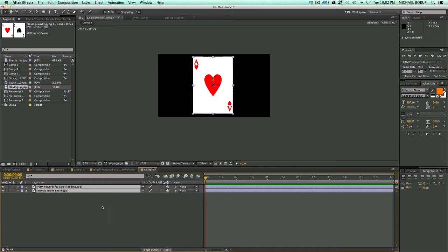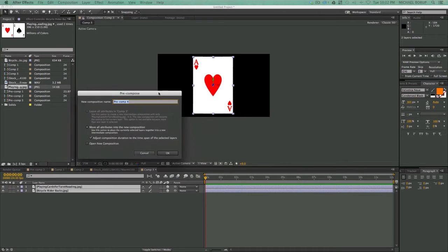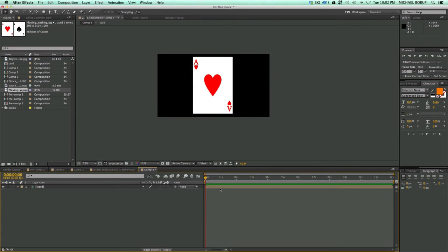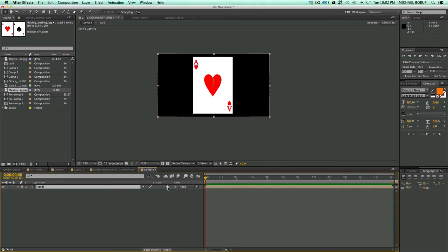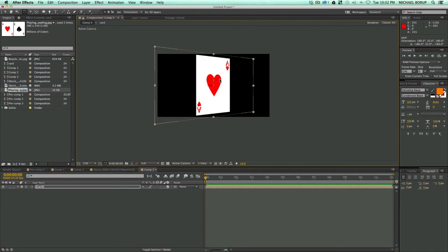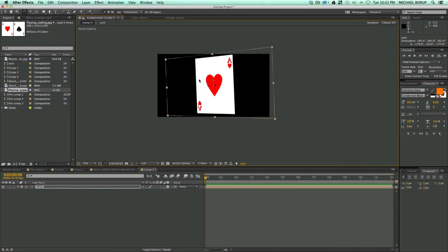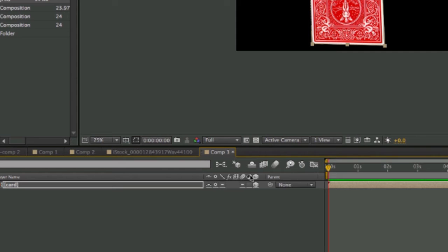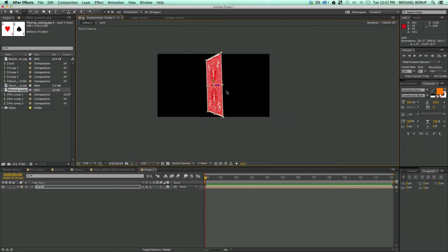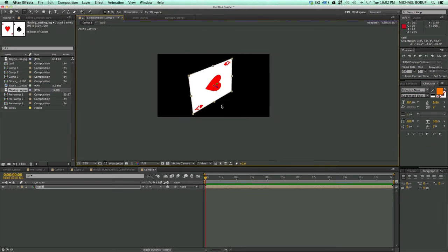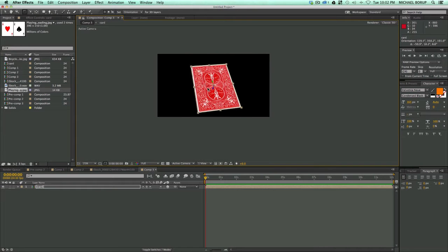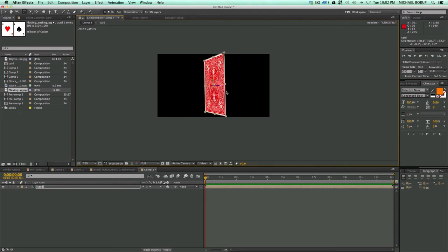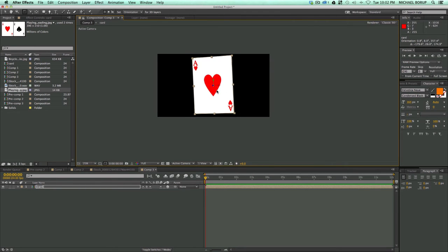So what you need to do in order to fix that and make things a lot easier to work with is I'm going to pre-compose these two layers. So Command-Shift-C or Control-Shift-C on your keyboard will pre-compose this. I'm going to call it Card. Now if I were to turn this 3D and then rotate this, I only see one side. But there's this little button right here. There's a little sun icon underneath it. What that does is it brings across the properties from the composition into this composition. So now I have a card that I can move around in 3D, and I've got two faces to it. So that's how you do that one.